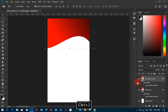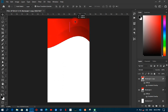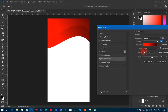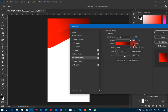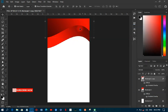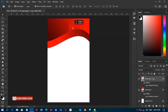Now I'll duplicate this particular shape and move it to the top. Then I'll go back to the gradient overlay and reverse the gradient so it goes the other way. I'll move it a little bit to position it.